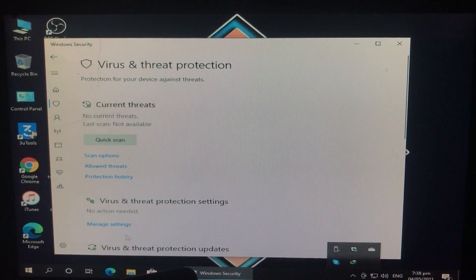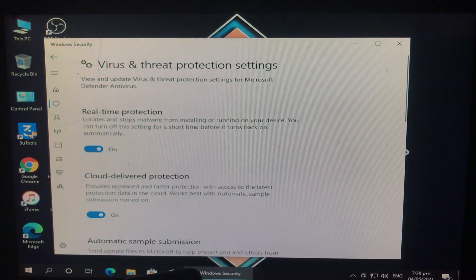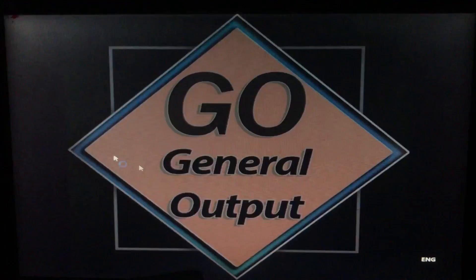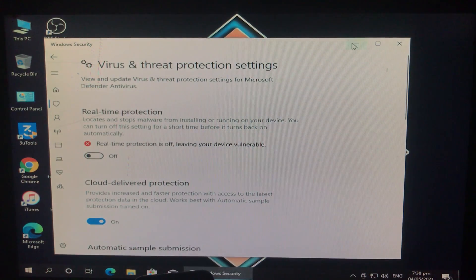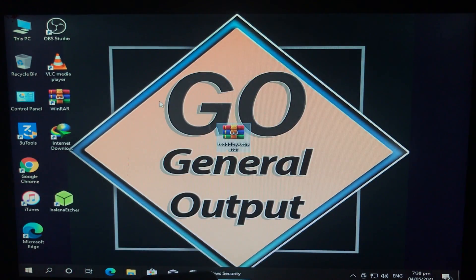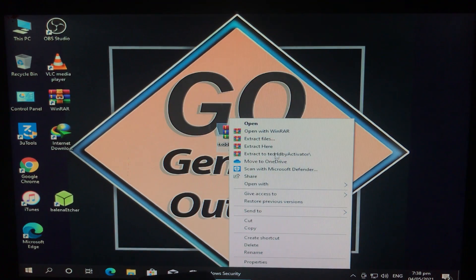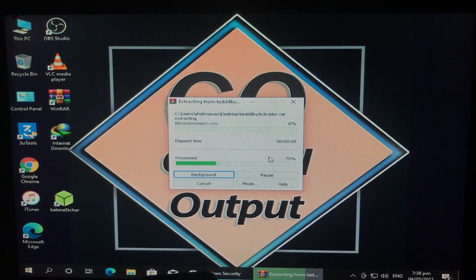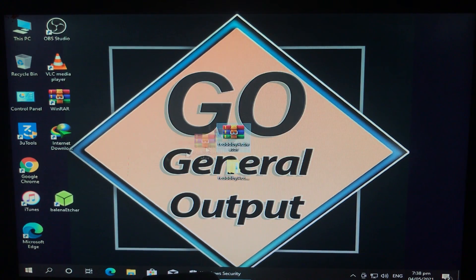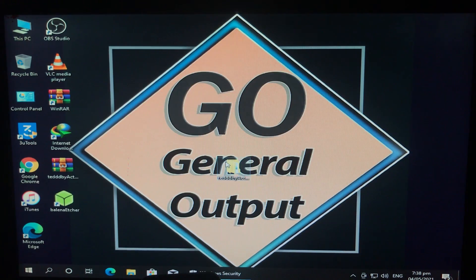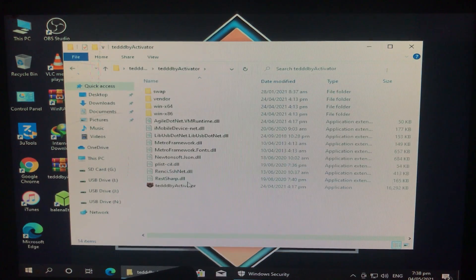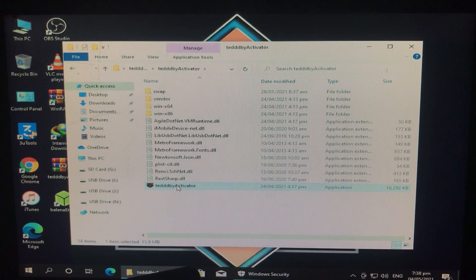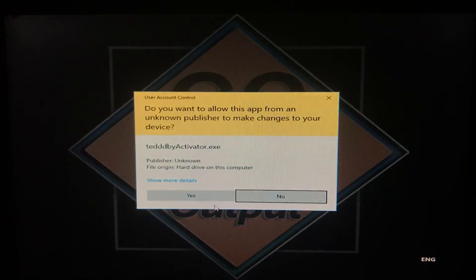And here's the tool. The link for the tool is in the description box, you can download it from there. I'm going to extract the tool. Here's the extracted folder. We're going to open the tool from right here. Let's open this extracted folder and open the tool, run as administrator, and click on yes.